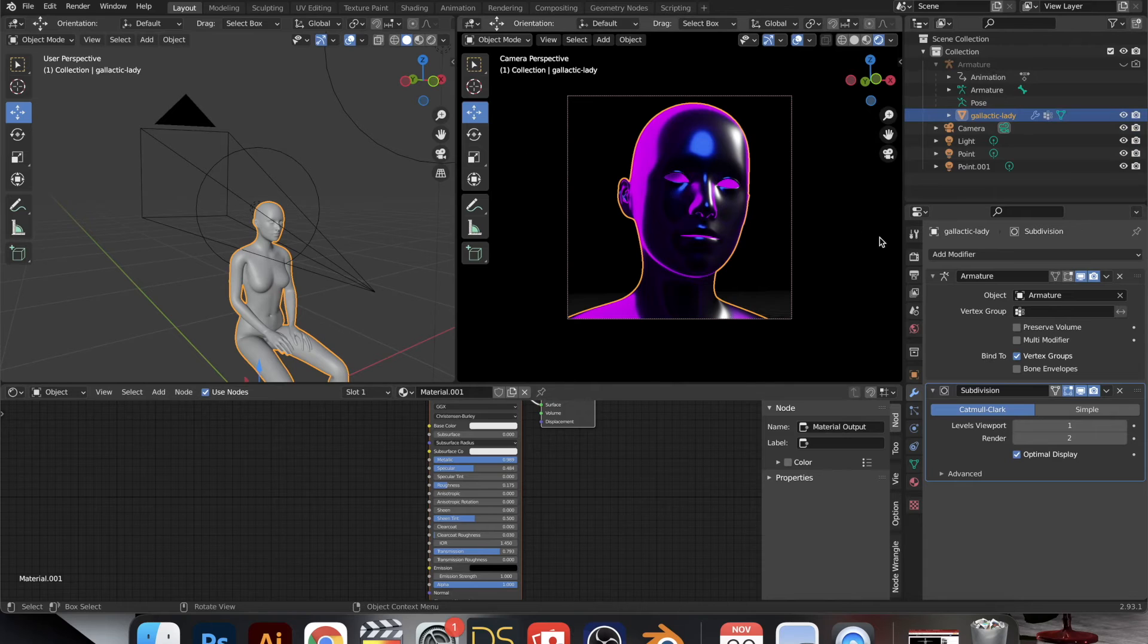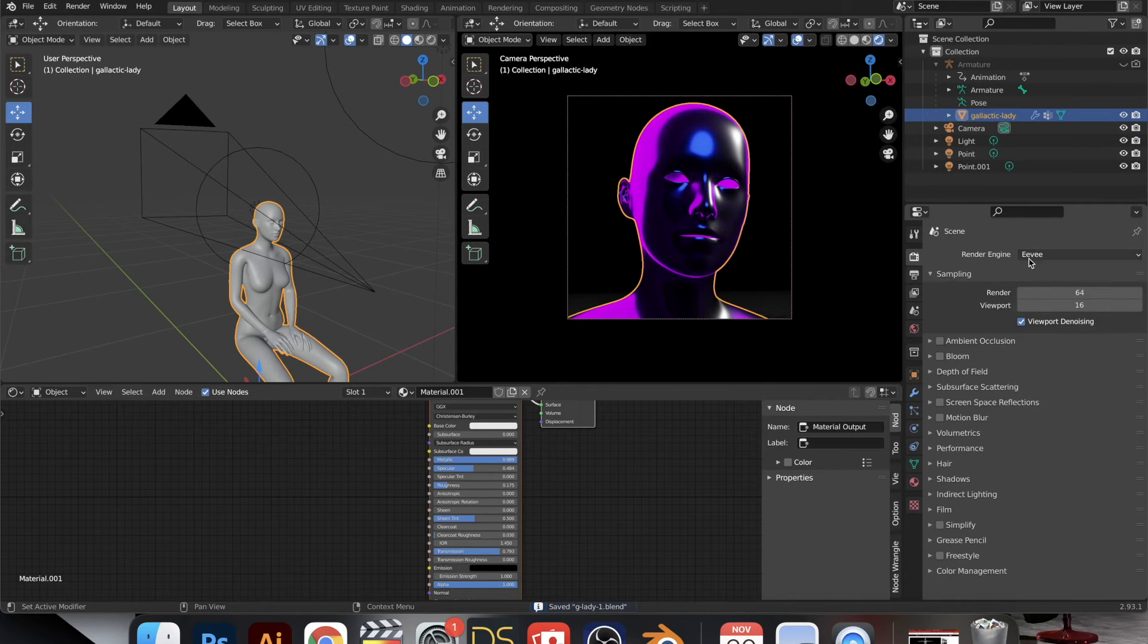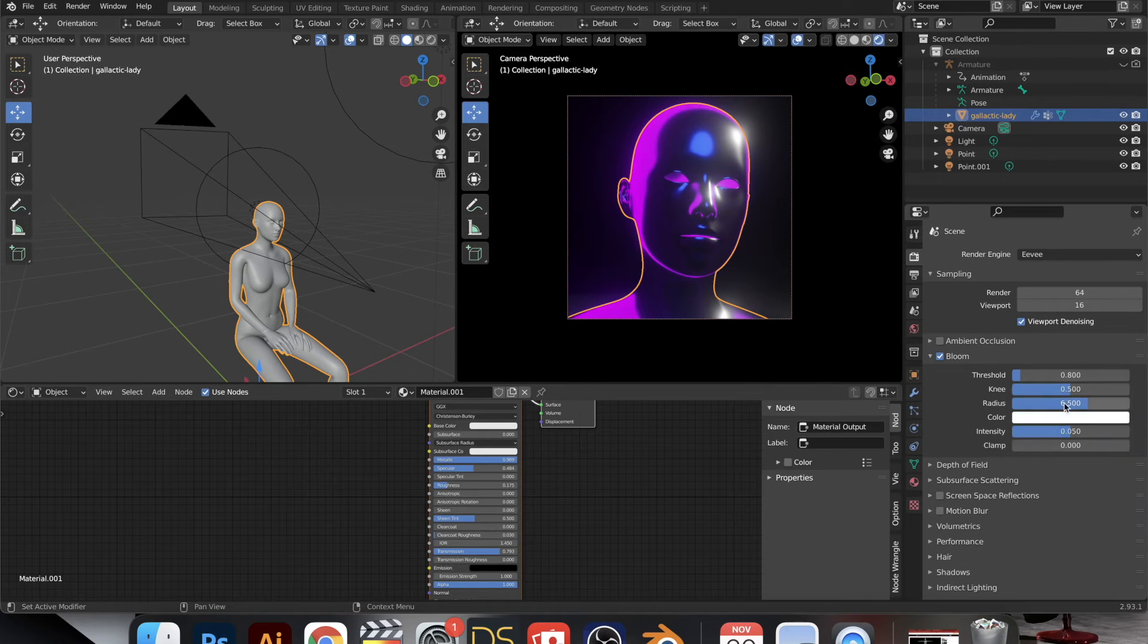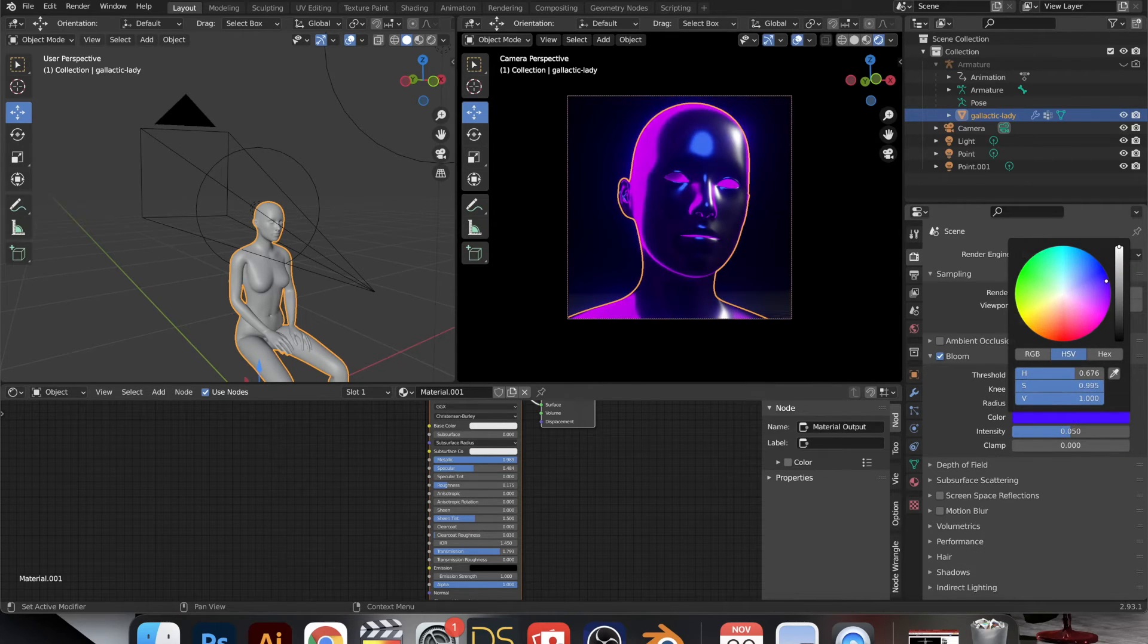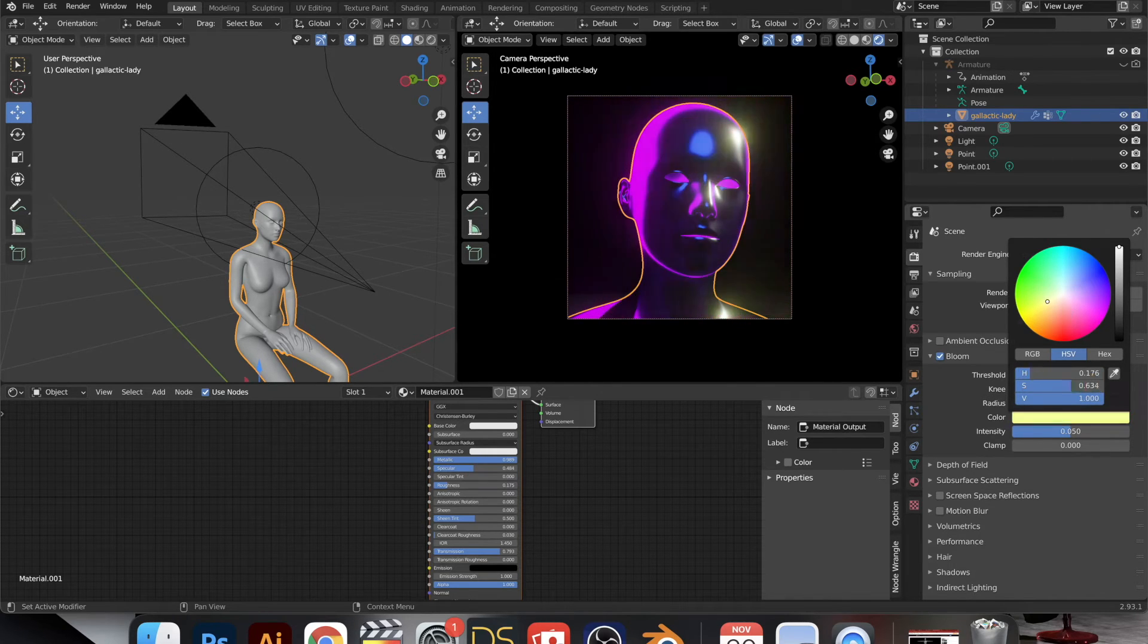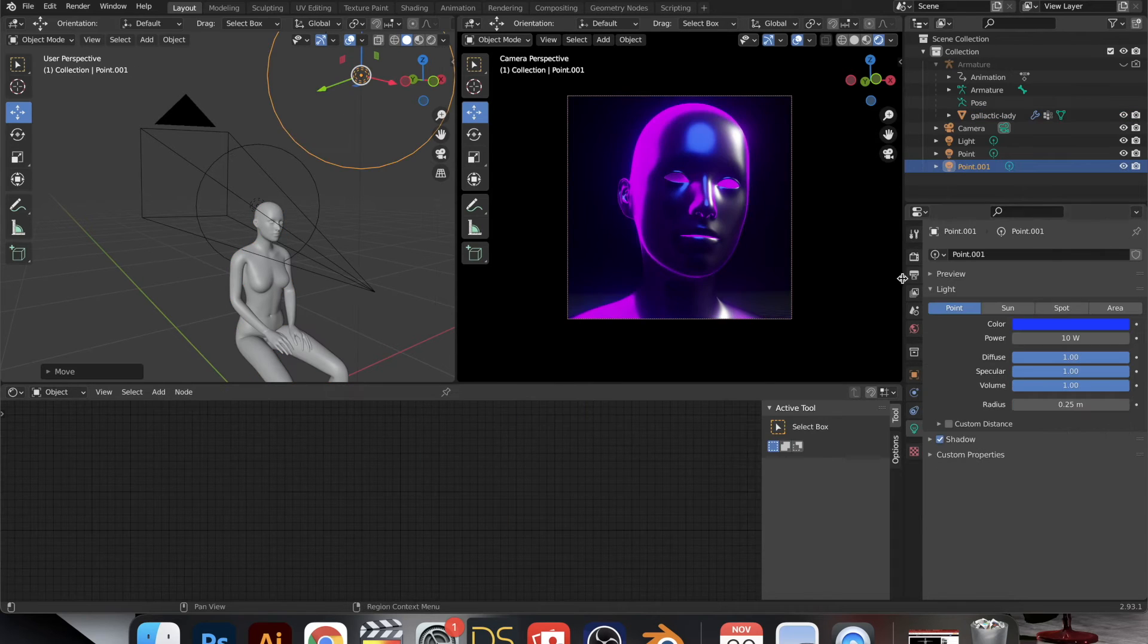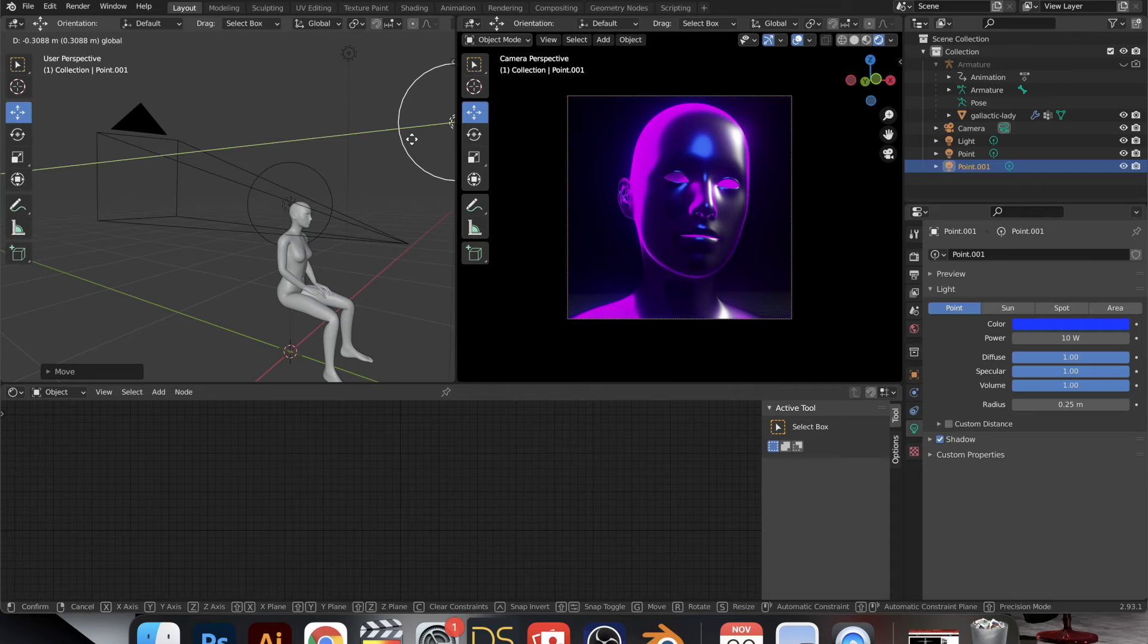And I went back to the render properties to play with ambient occlusion. That didn't do much, so I selected bloom and that's exactly what I like. I use that a lot in my work and I love to play around with the different colors and just see what comes out.